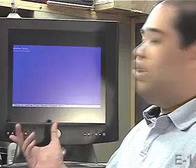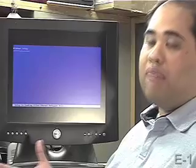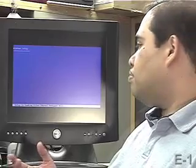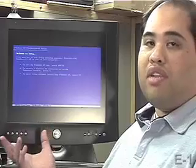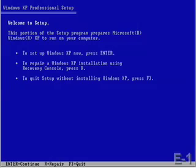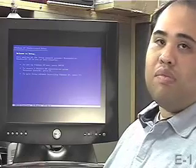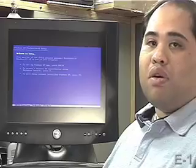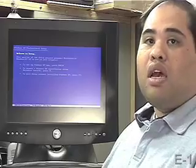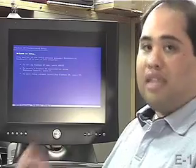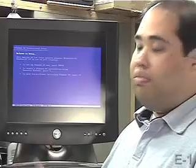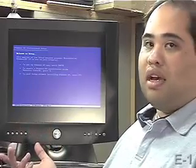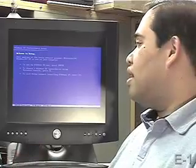For the sake of this demonstration, we do have a hard drive with absolutely nothing on it at all. Essentially, once we're at a point where we can interact with the setup, installing Windows is just like following a complicated software installation wizard. If you've ever downloaded something on the internet, a game or a piece of useful software, and followed the next, next, next wizard, essentially installing Windows XP is just like that.